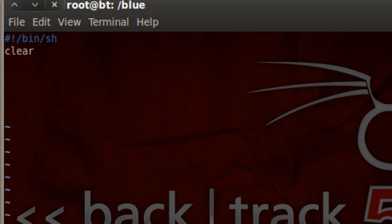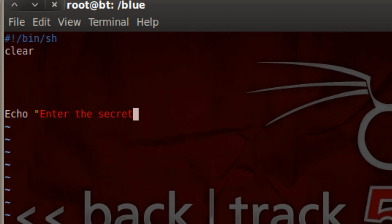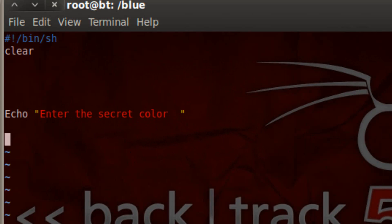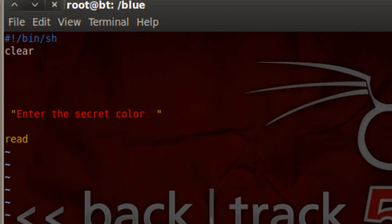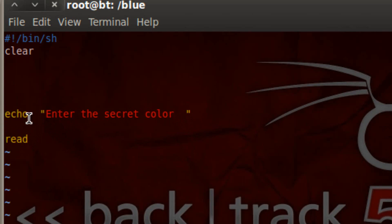First let me write something to the user. I'm going to echo 'enter the secret color'. So the program starts and it's going to prompt the user to enter a secret color. Now I'm going to use the read command. Something's wrong here — let me delete this echo statement because I used a capital E, and I'm supposed to use lowercase. It's e-c-h-o lowercase. If you put the capital E it's a completely different character and the echo statement won't work. Whenever you're using a command, make sure you use lowercase letters or else the commands won't work.